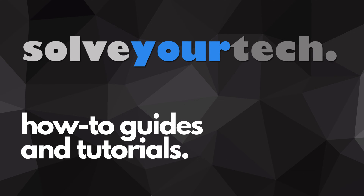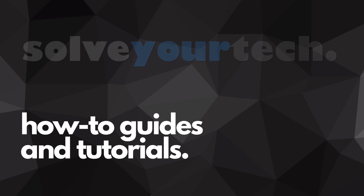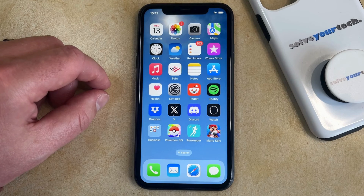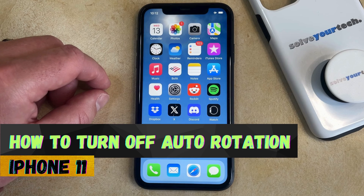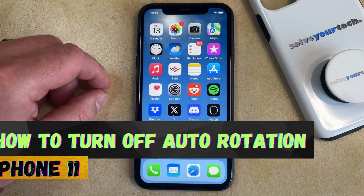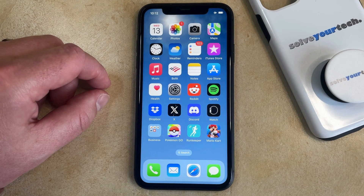SolveYourTech.com, your source for how-to guides and tutorials. Welcome to our video about how to turn off auto rotation on iPhone 11. If this guide helps you out, then please consider subscribing and liking this video.